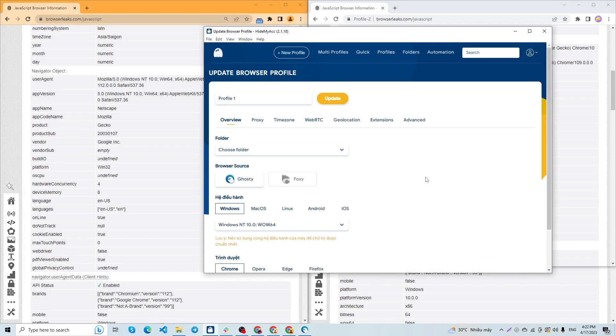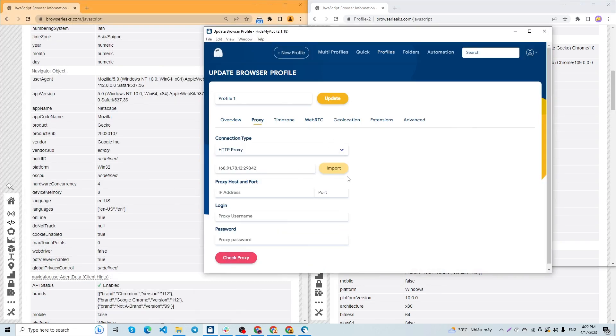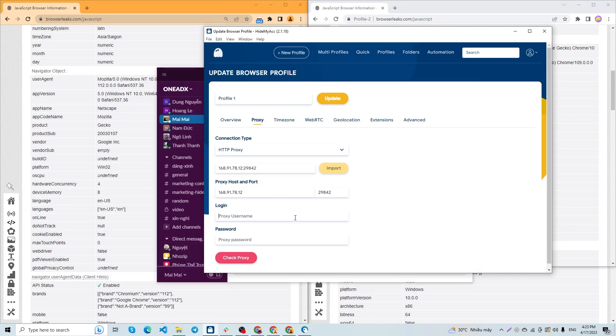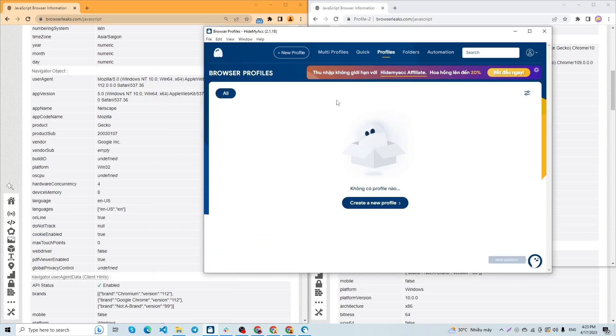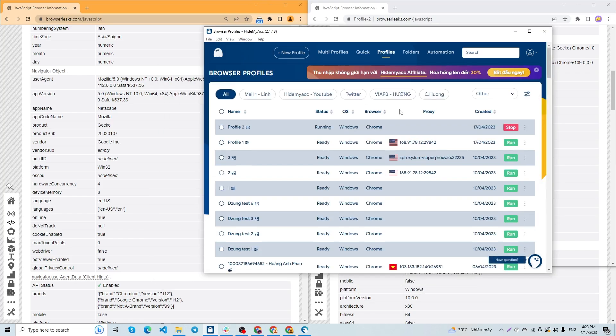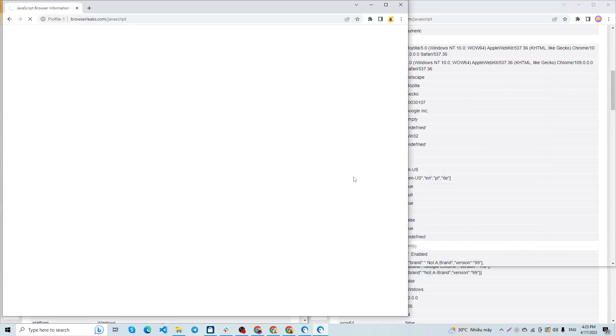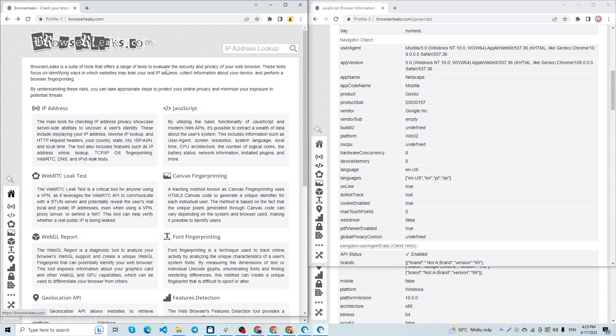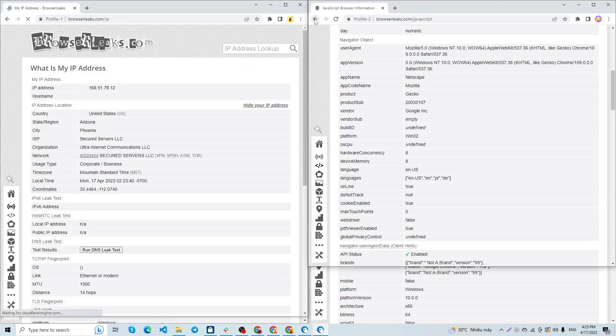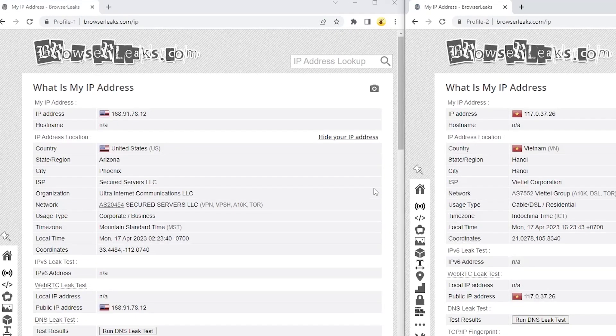If you want to change the IP address, you can add proxies to your profiles. You can see the IP has changed.